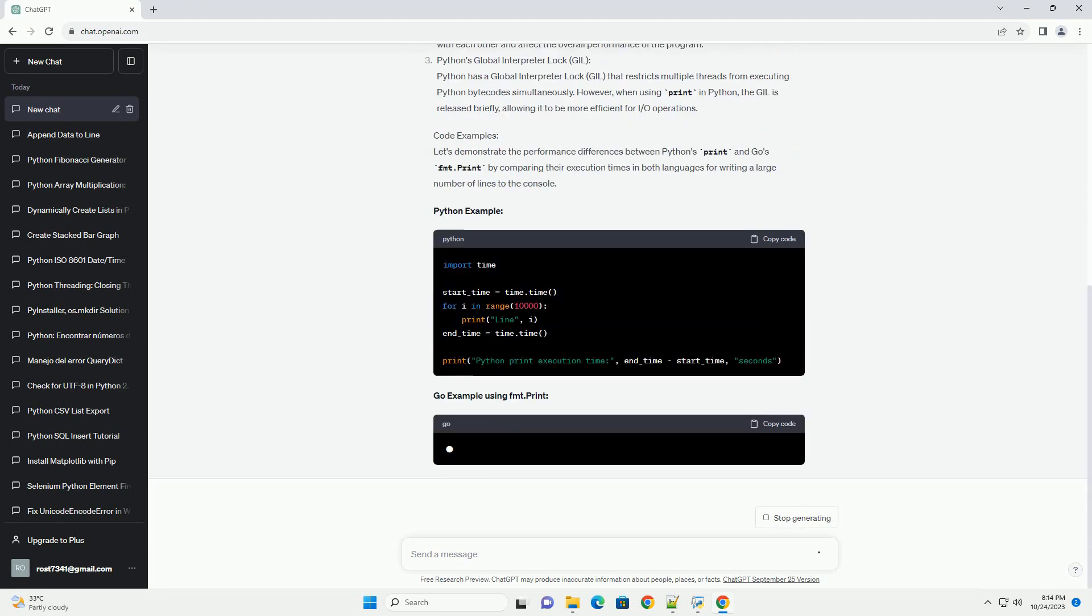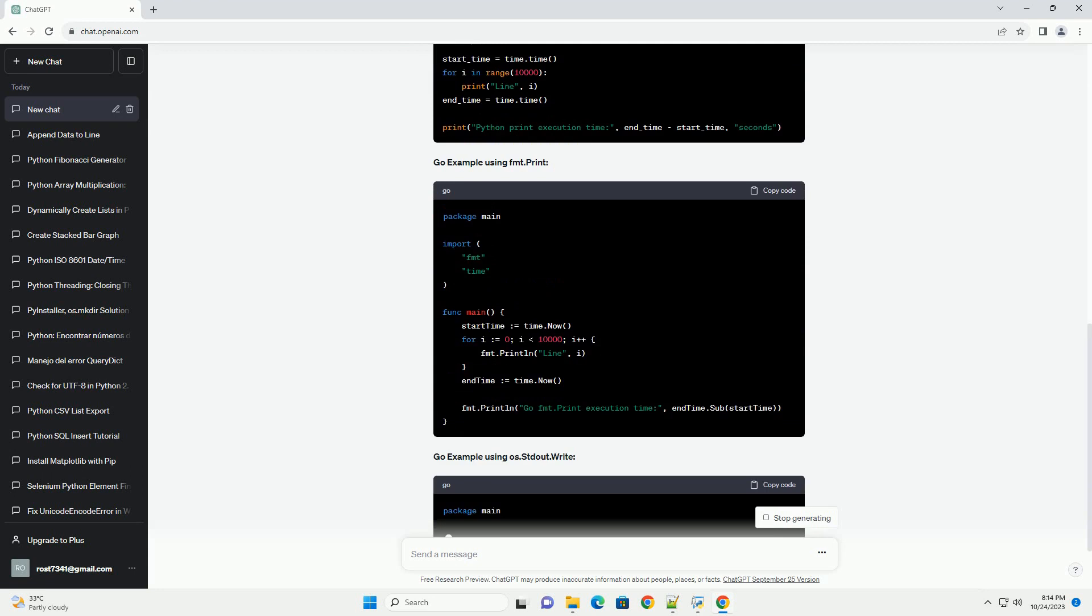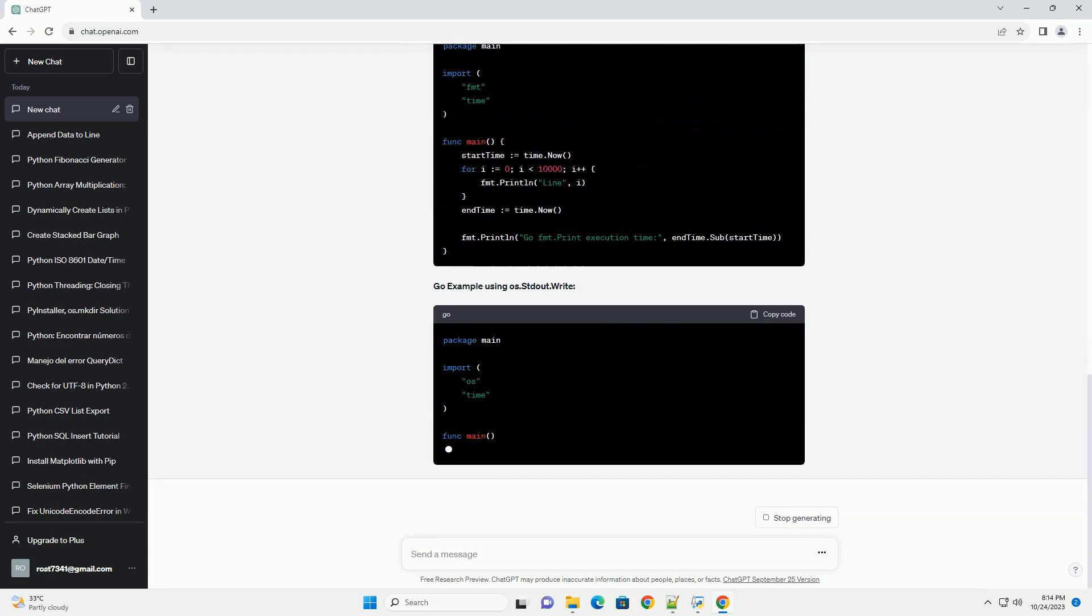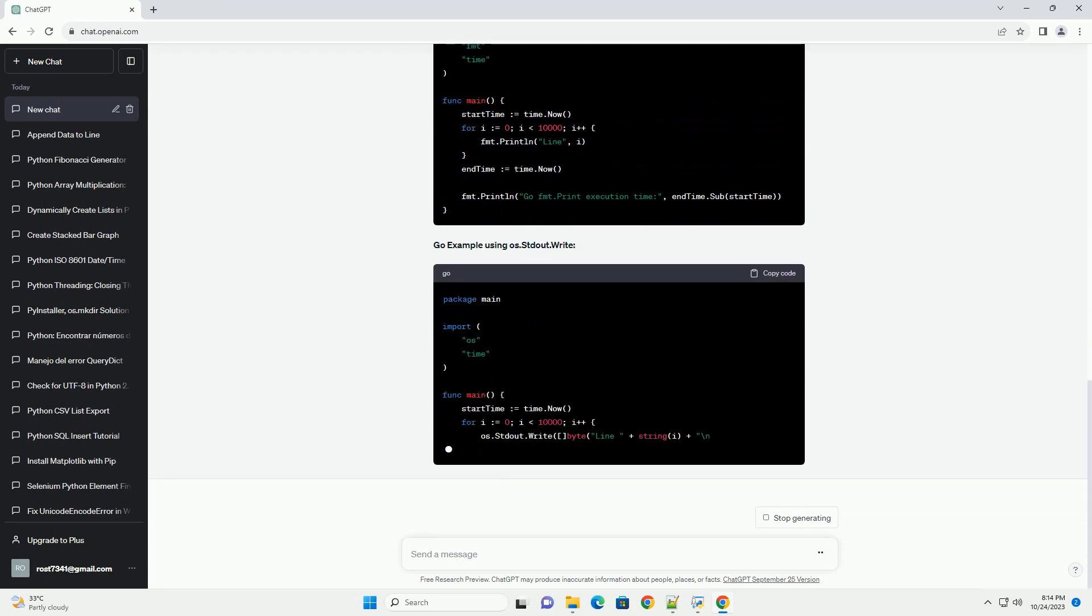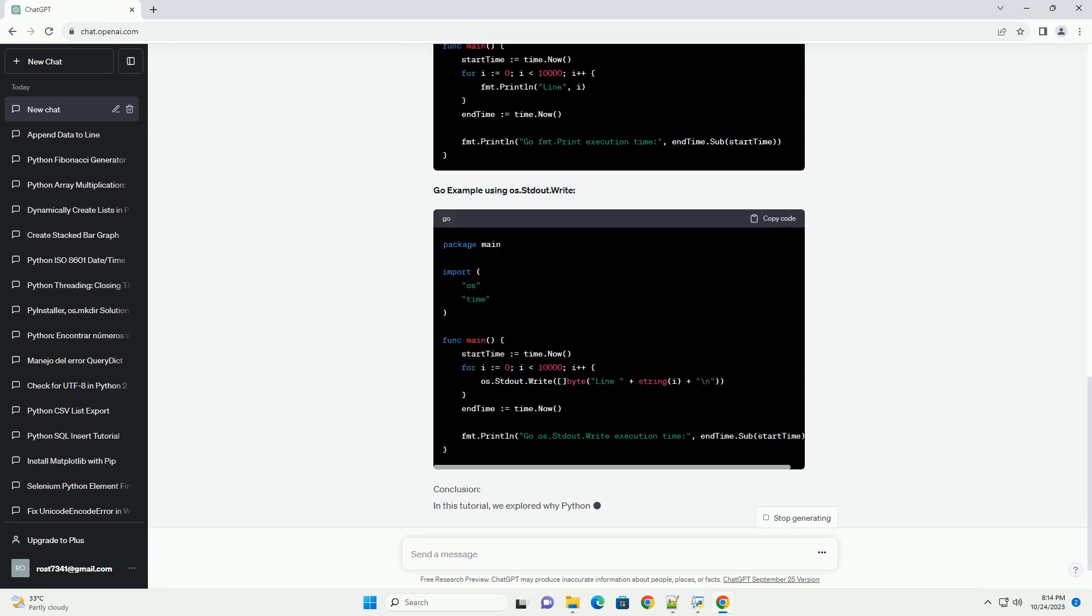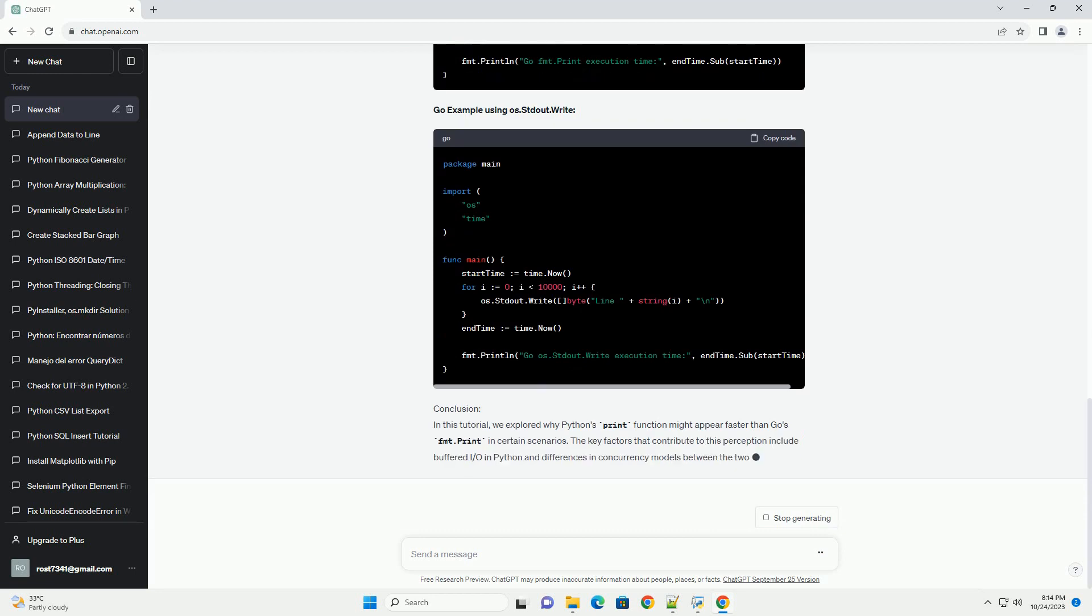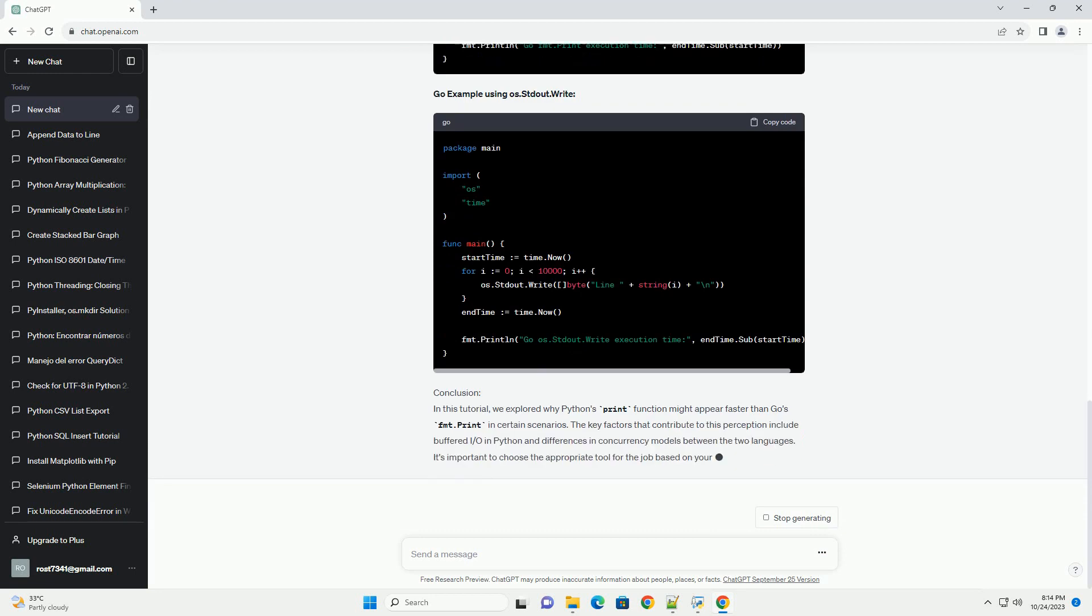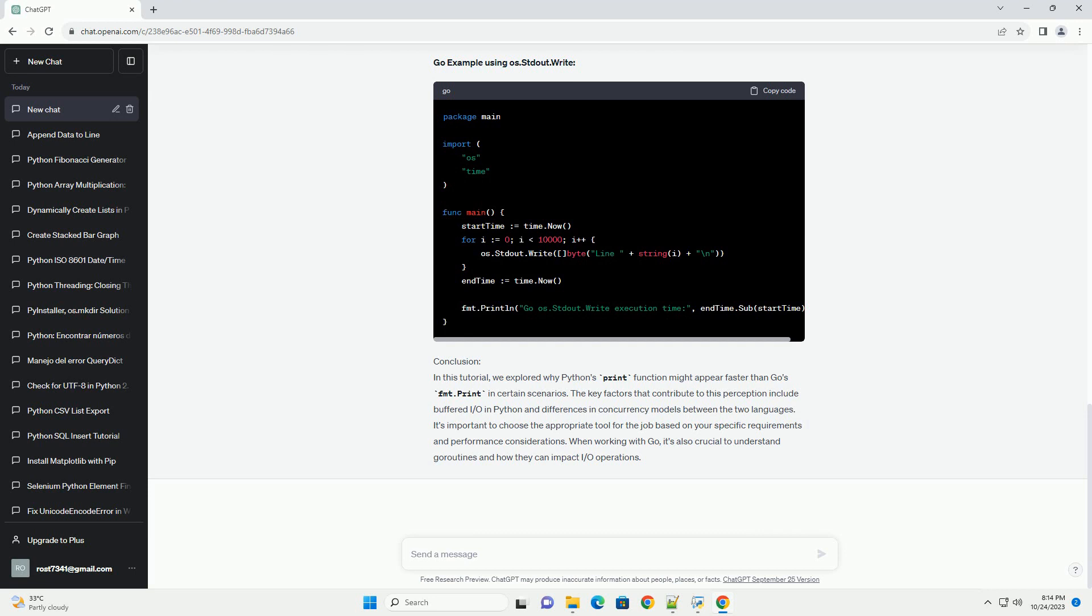Python's print vs Go's fmt.print. Python's print is a built-in function used to display text to the console. Go's fmt.print is a function from the fmt package used for similar purposes. To understand why Python's print might appear to run faster than Go's fmt.print, we need to consider some key factors.